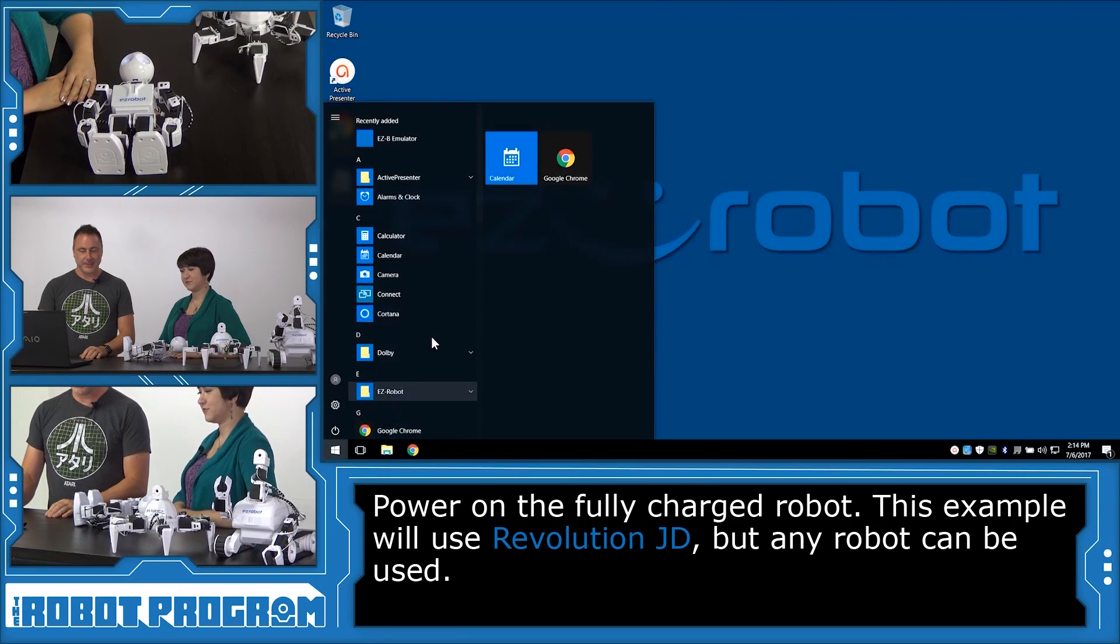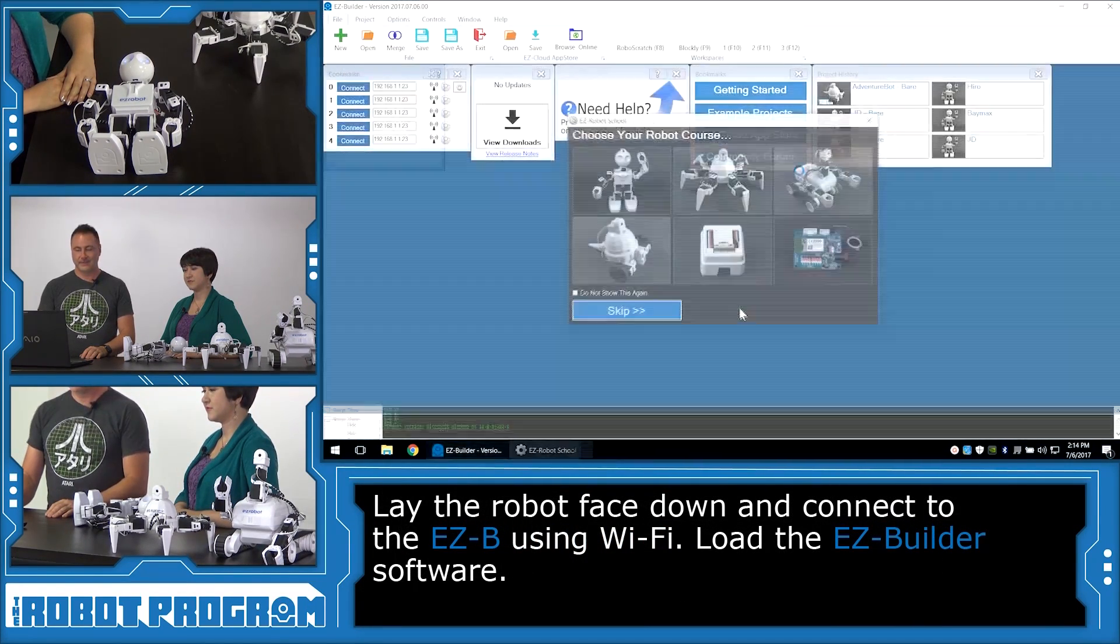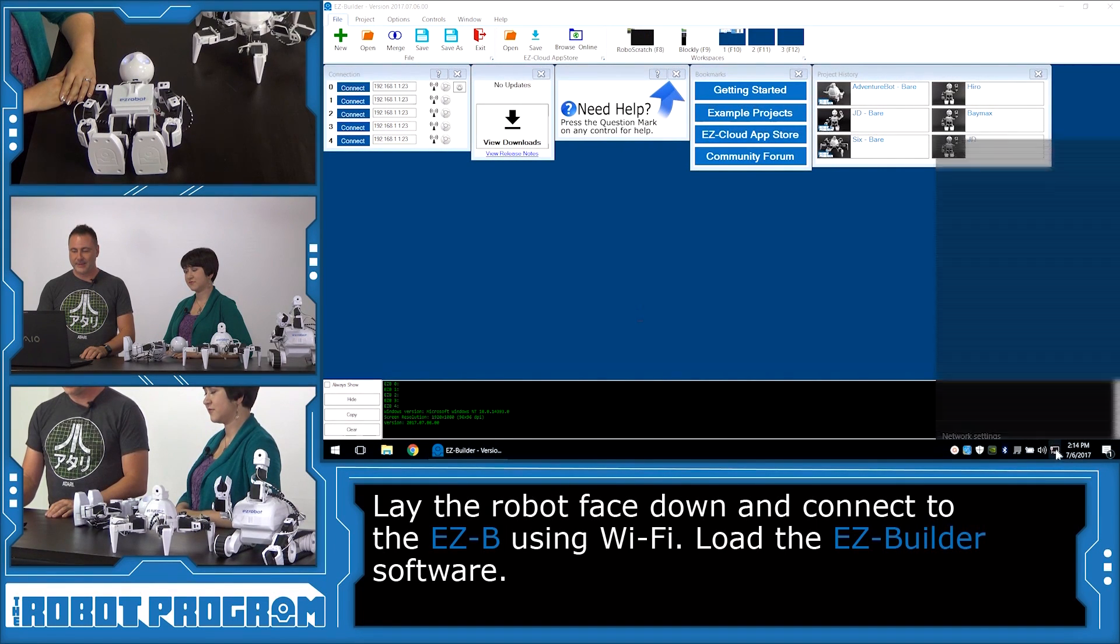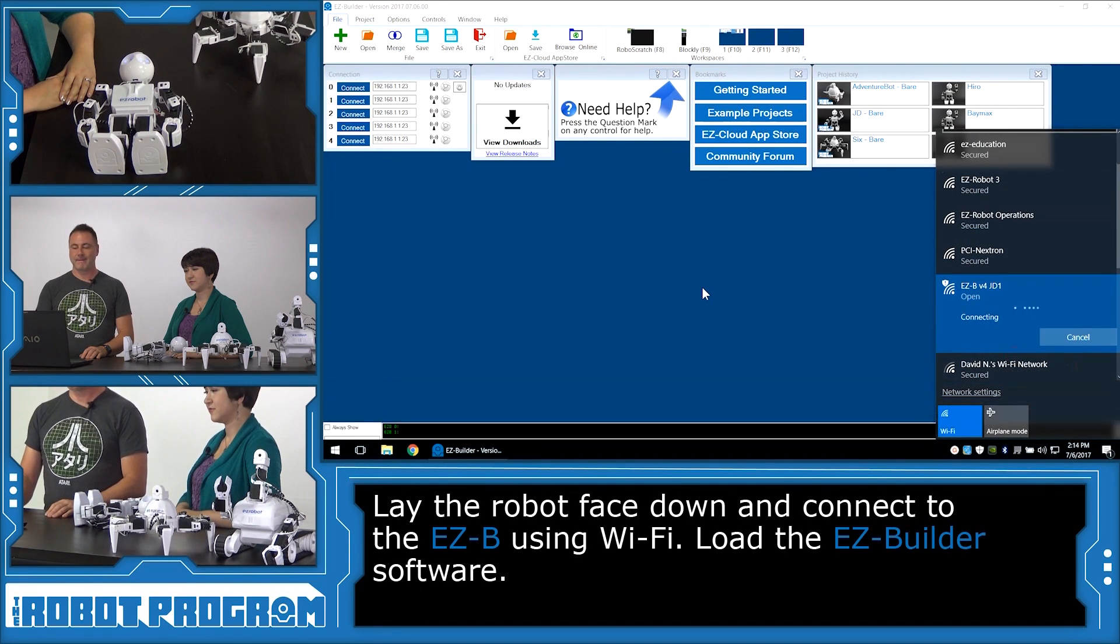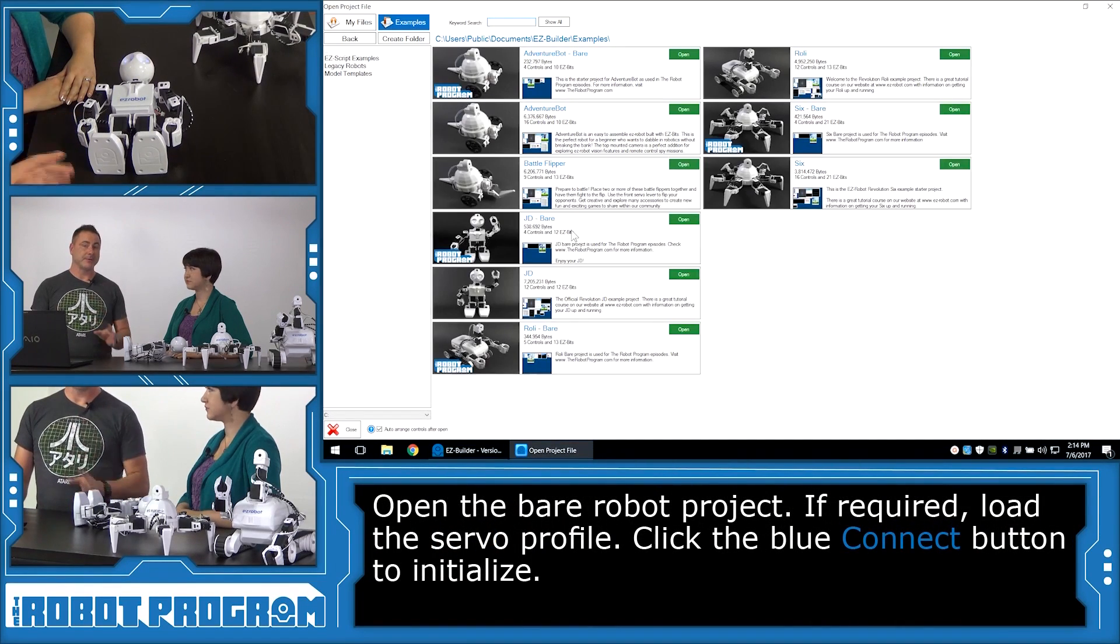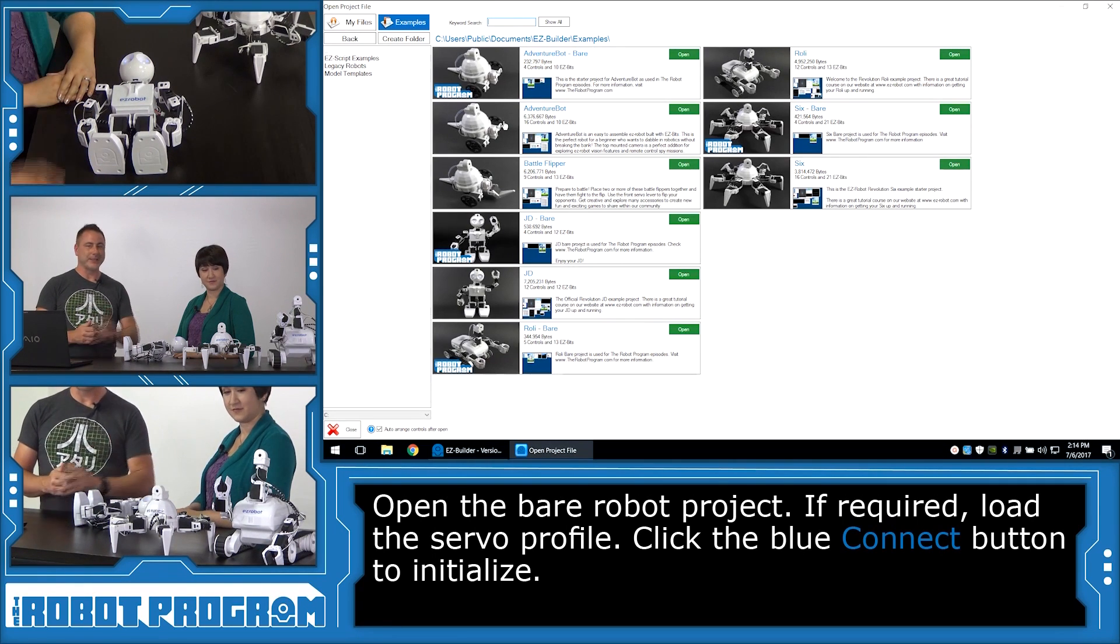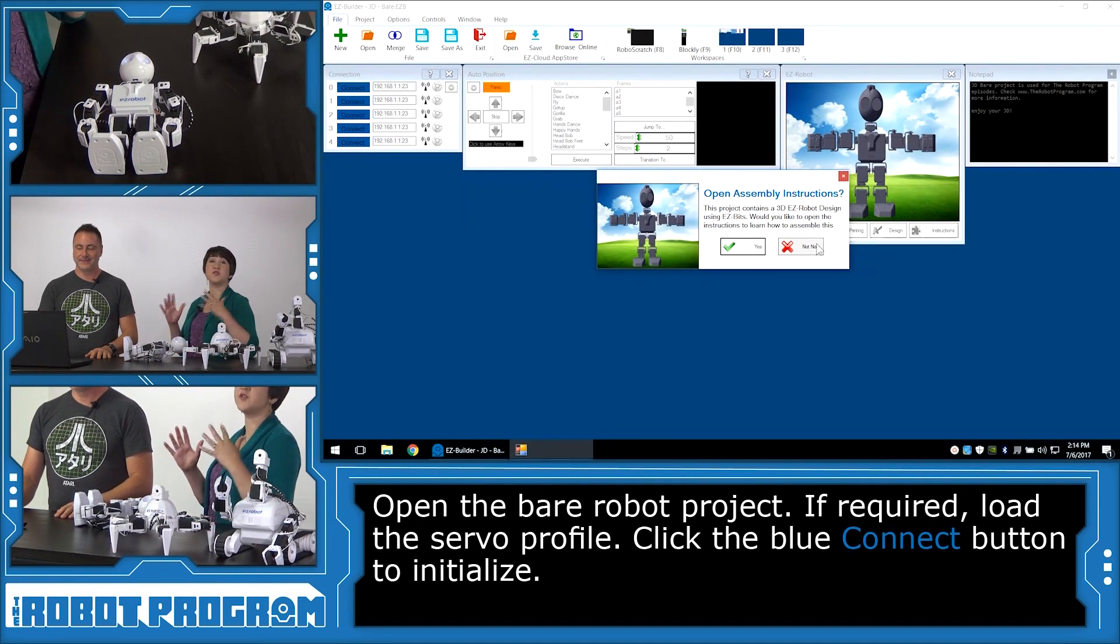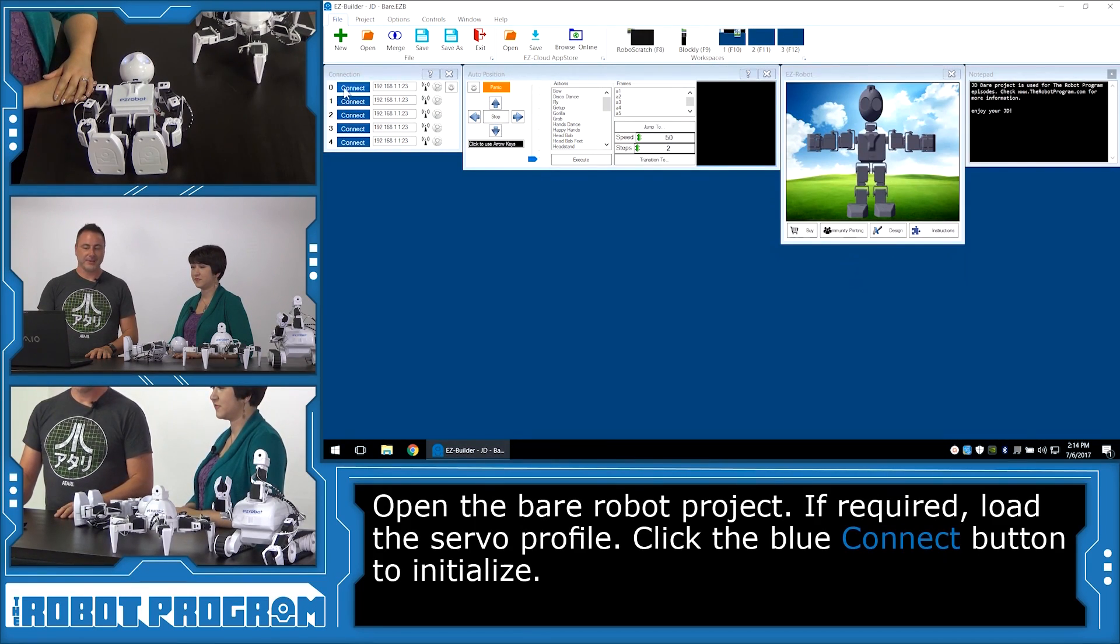And on our computer, we're going to load up Easy Builder. We'll skip going to the robot school. And then we're going to connect to our Wi-Fi network for the robot. Now we're going to load the example project, the bear example projects for these robots. And the bear project just gives you a nice clean workspace to start from.